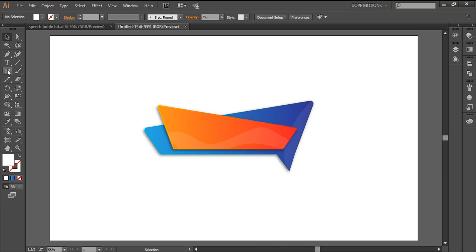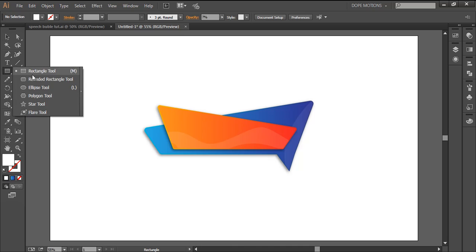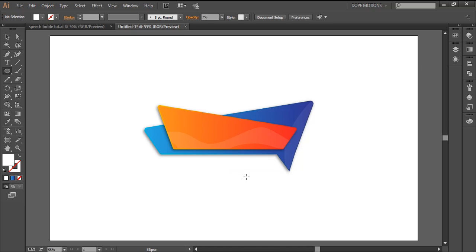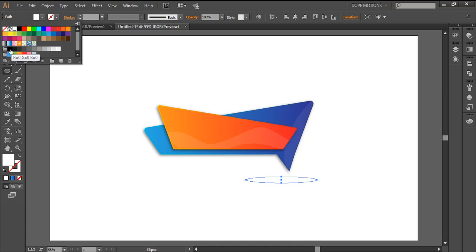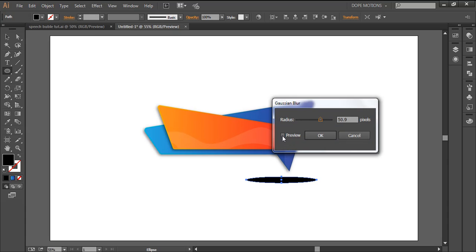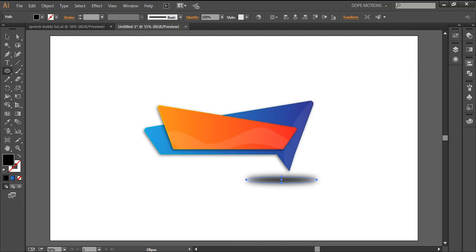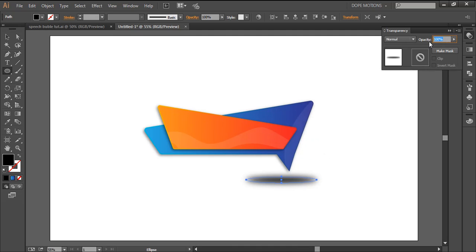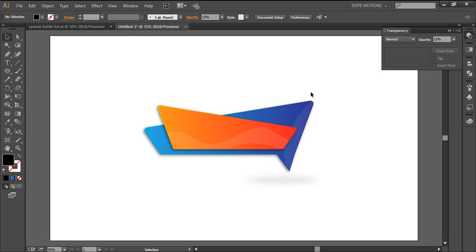Let's create a shadow. I'll go to the ellipse tool and draw a circle, make it black, then go to Effect > Blur > Gaussian Blur. This much blur is okay. I'll go to Transparency and make it 12%. Looks pretty good.